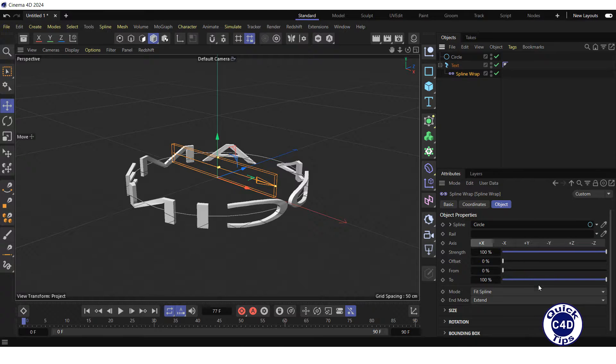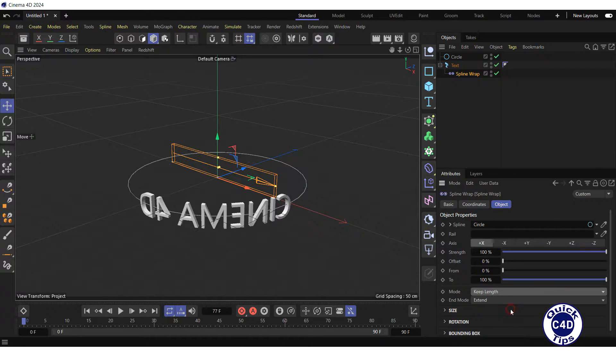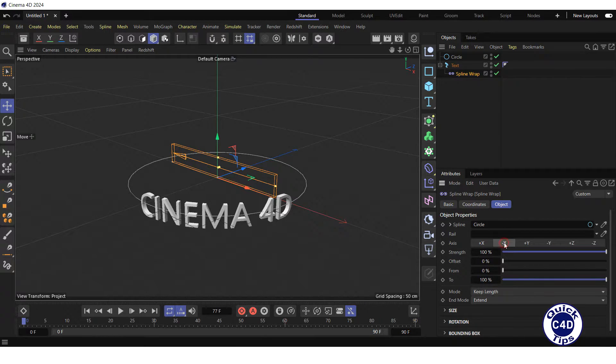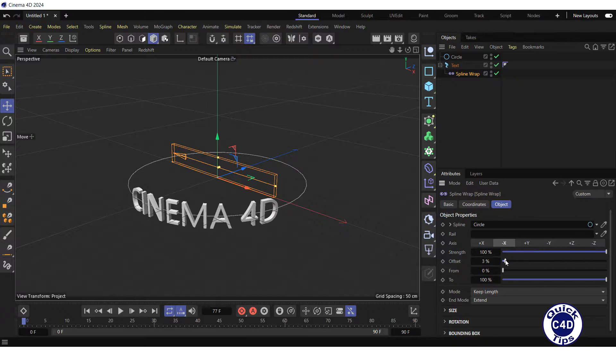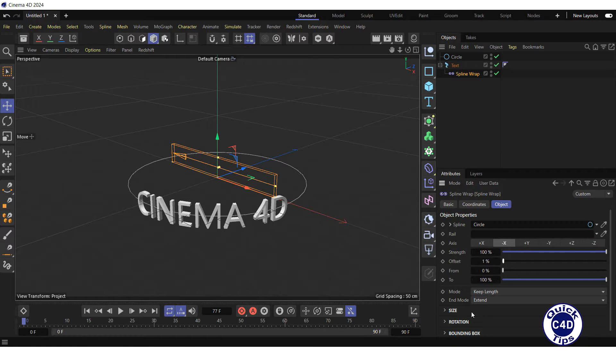To fix the mess, we change the mode from feed spline to tip length, switch axes from plus X to minus X, and adjust the offset value.